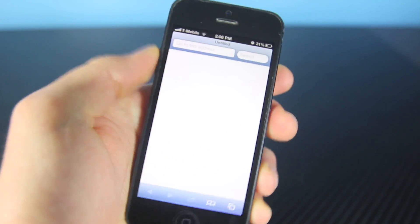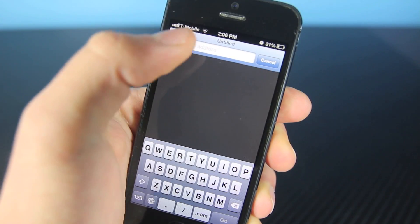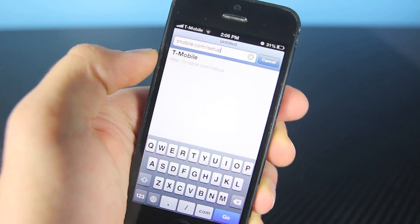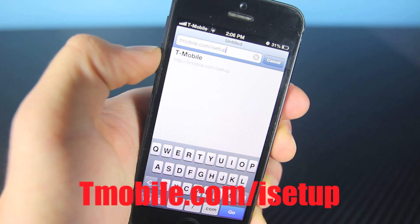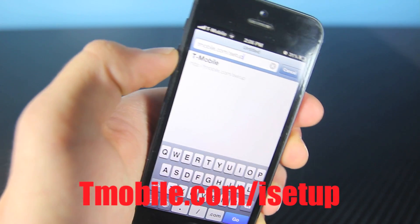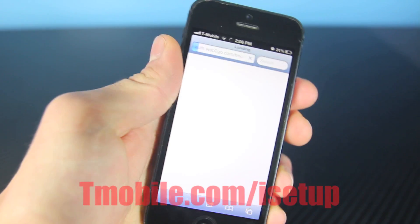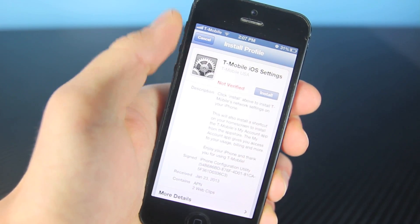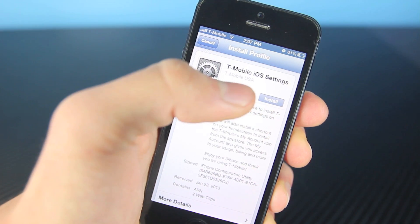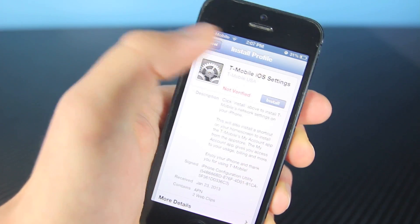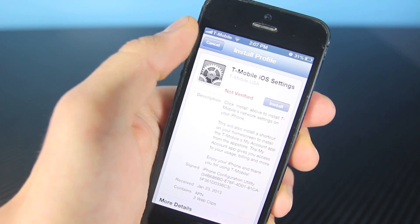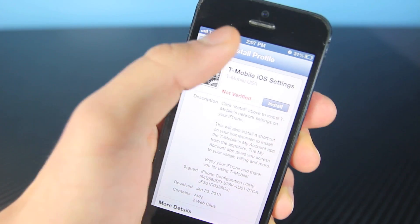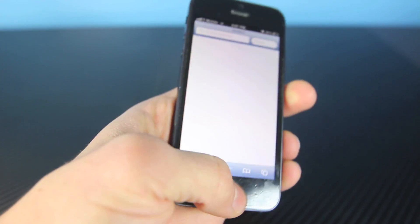Head over to Safari, and you'll want to paste the following into the top bar: tmobile.com/iSetup. Select Go, and it'll bring up a pop-up to install the configuration settings. I already have them installed so I don't need to do that, but you want to make sure and click Install, and that's it.